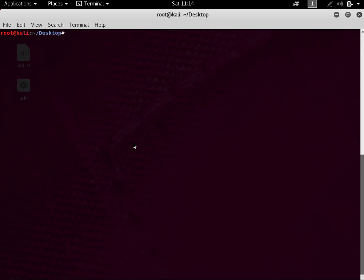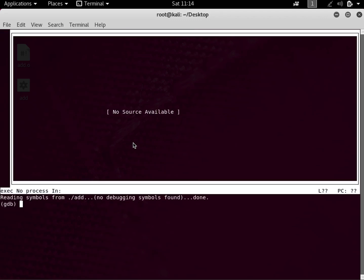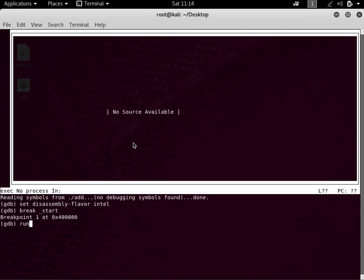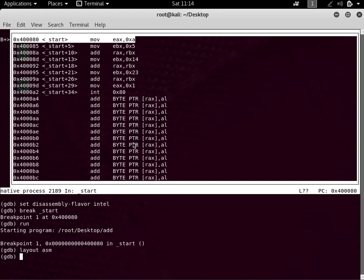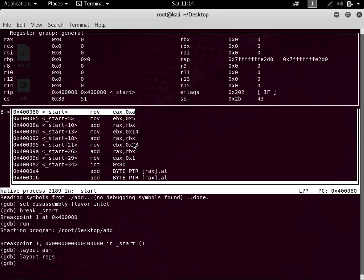Now let's do a GDB analysis. So let's run 'gdb -tui'. For this tutorial series I'll be using GDB to analyze the code so you can understand it in detail. The first thing we do is set the disassembly flavor to Intel, then set a breakpoint at _start, which is where our program starts. We type 'run' to run it, then 'layout asm' to show the assembly code, and 'layout regs' to show the registers.